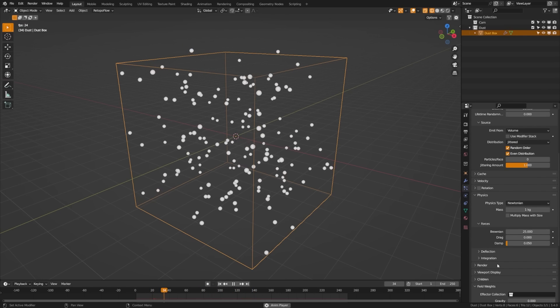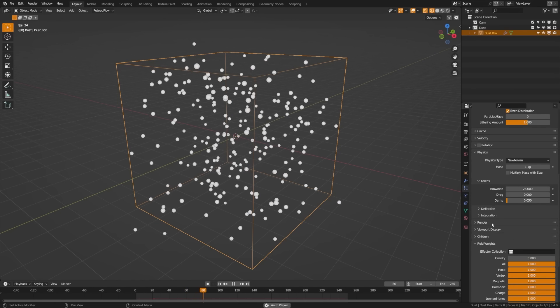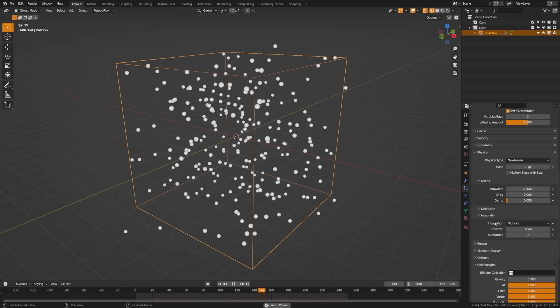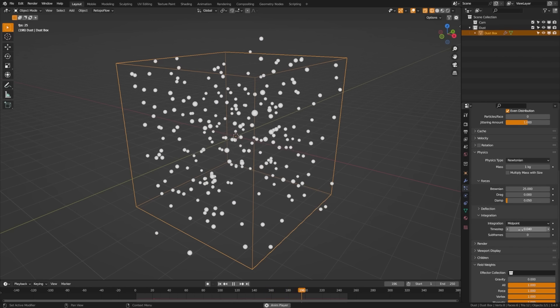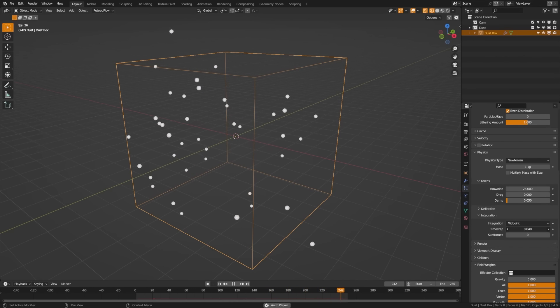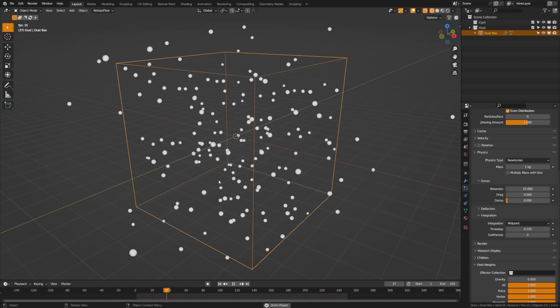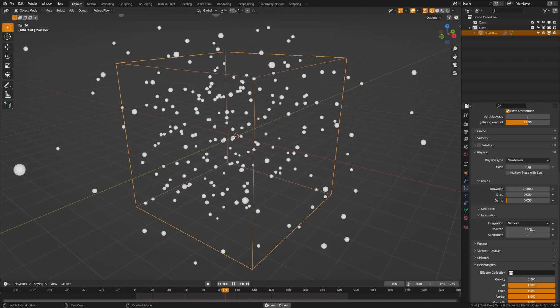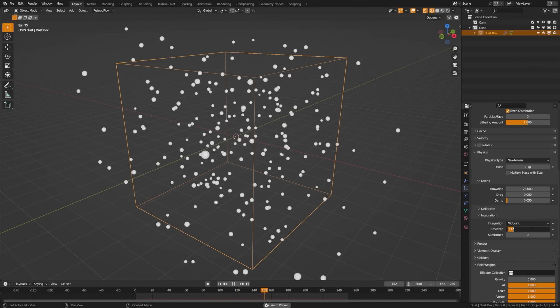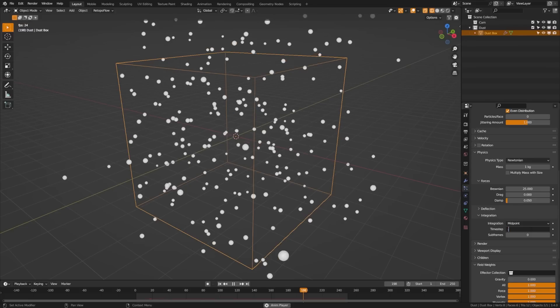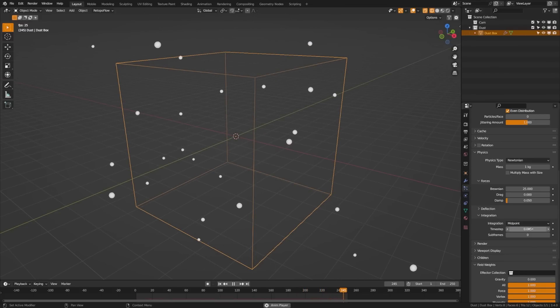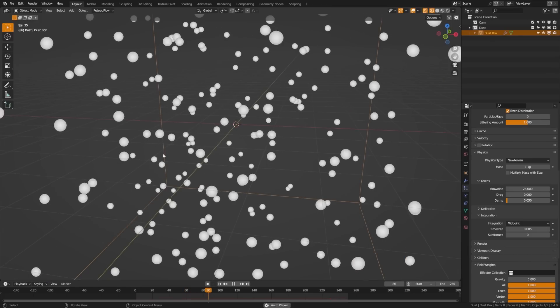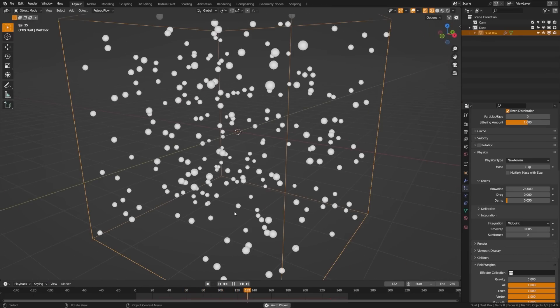So if we come over here to the physics tab again, we can twirl down this integration. And here you can see we have the time step and it's already a tiny number, but you can see that if we crank this up, what it's kind of doing is affecting the speed of the simulation. So we can actually lower that number even more. So we're going to set this to something really low like 0.005. And you can see immediately how we're starting to get just a very slow moving particle effect. Perfect.